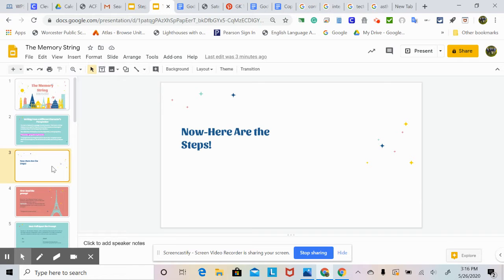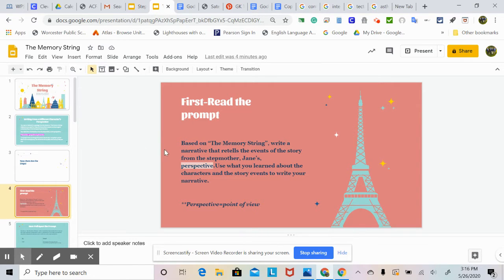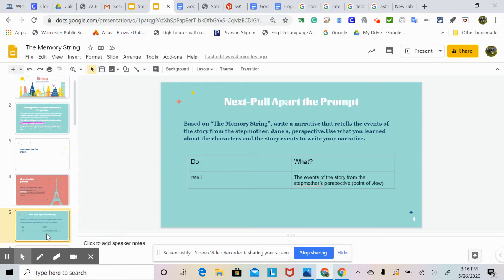Now here are the steps. First, you're going to read the prompt. The prompt is: based on the memory string, write a narrative that retells the events of the story from the stepmother Jane's perspective. Use what you learned about the characters and the story events to write your narrative. So your task is to retell the events of the story from the stepmother's perspective or point of view.